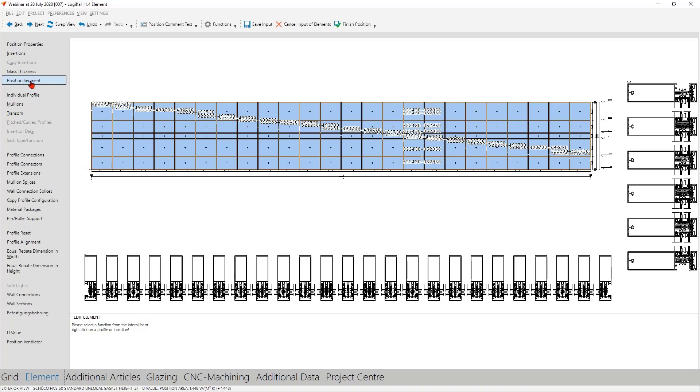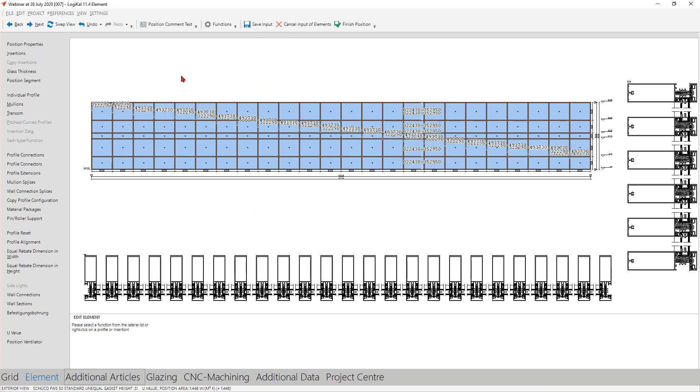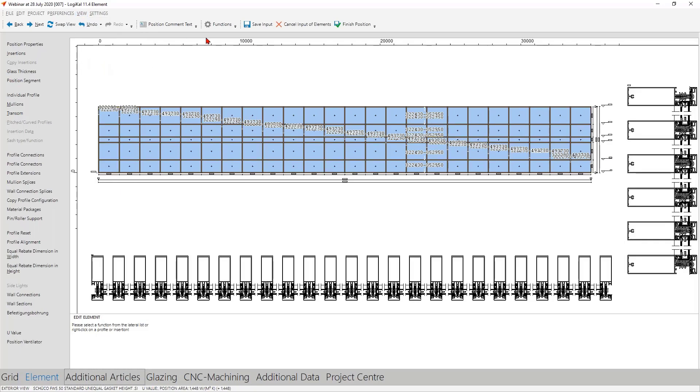But before I show you this function, there are two important notes. If the function here is not displayed on the left side here on your screen, then take a look here and here you can activate it. By the way, this is also a wonderful way to sort the function bar here on the left side according to your needs, to which function you need and which function you don't need. Deactivate it and you get a better overview there. The second important hint is that you need here the rulers. You can activate them here under the view ruler, and then you see here in the top and on the left side the ruler.